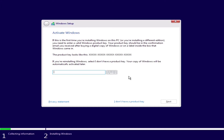Now this is what I was talking about. If you don't mind the watermark, go ahead and put 'I don't have a product key.' If you have a product key, you enter your product key right here. So I'm going to select 'I don't have a product key.'